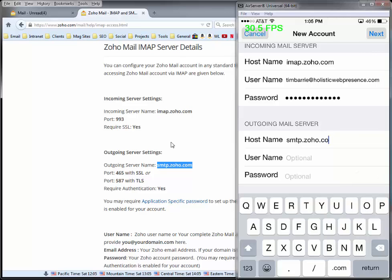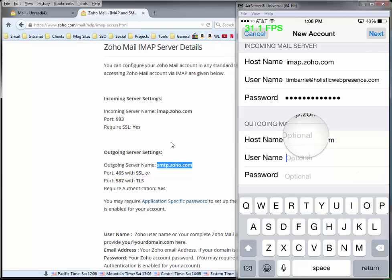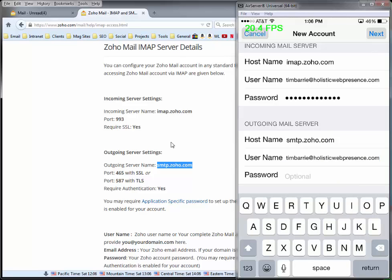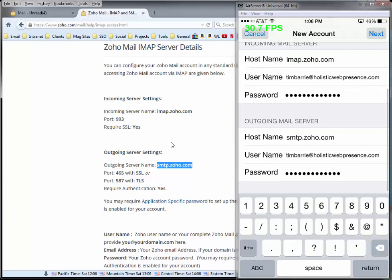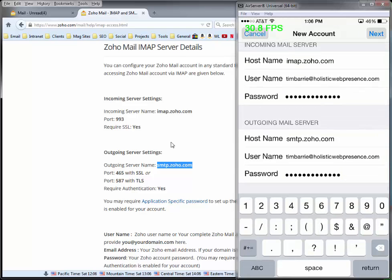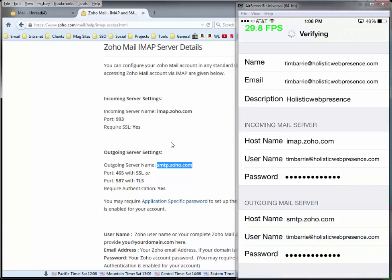Now we do the outgoing mail server — same thing. This one's SMTP. If it's a different set of IMAP settings, these might vary slightly, but for Zoho these are the settings. Then we'll click Next.